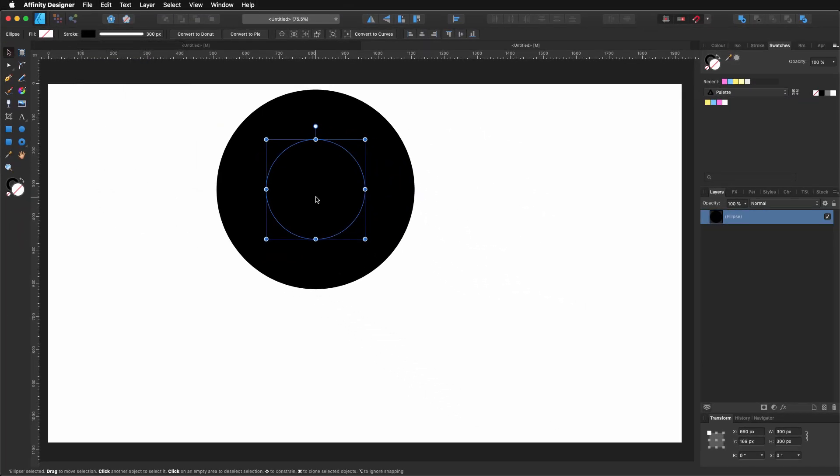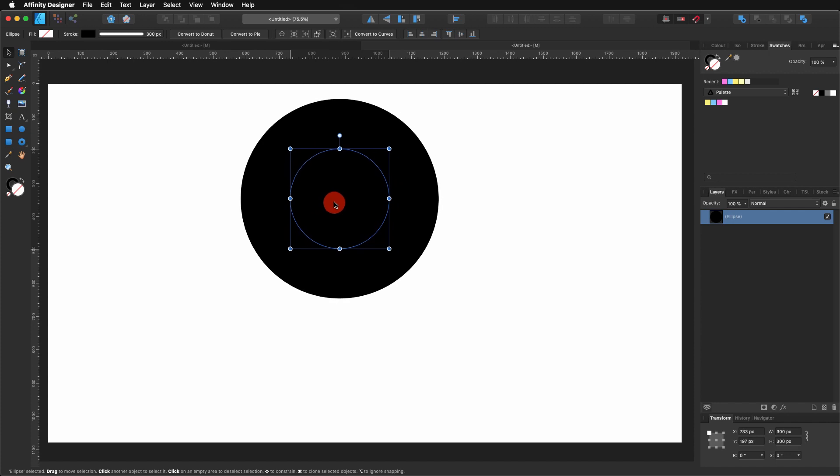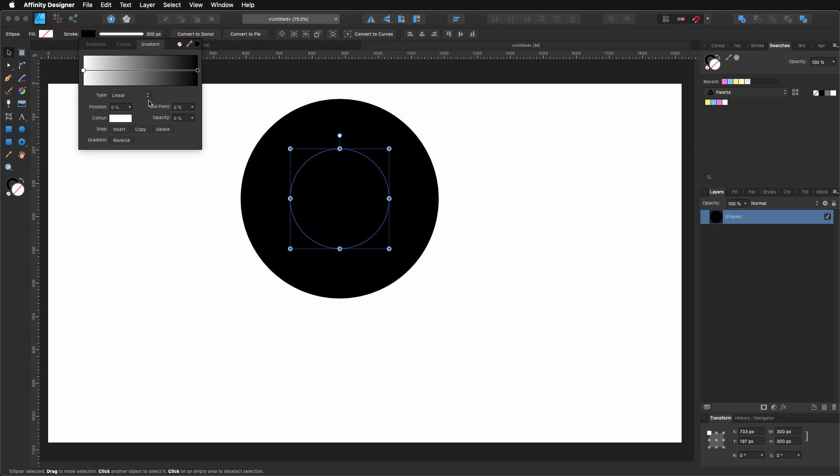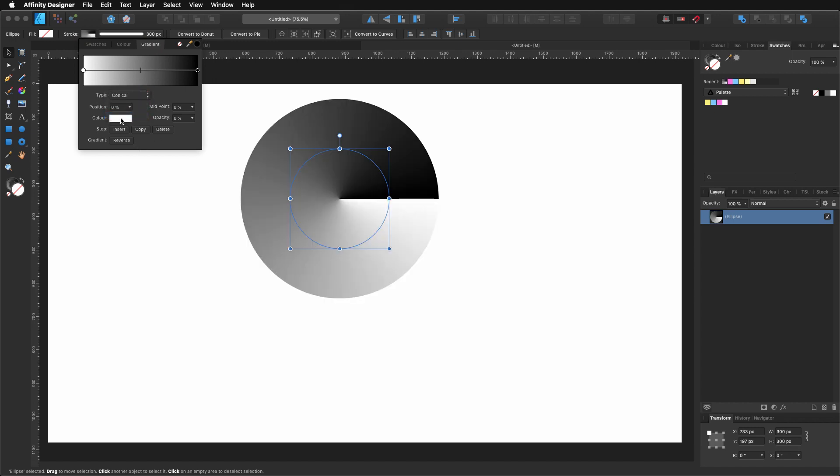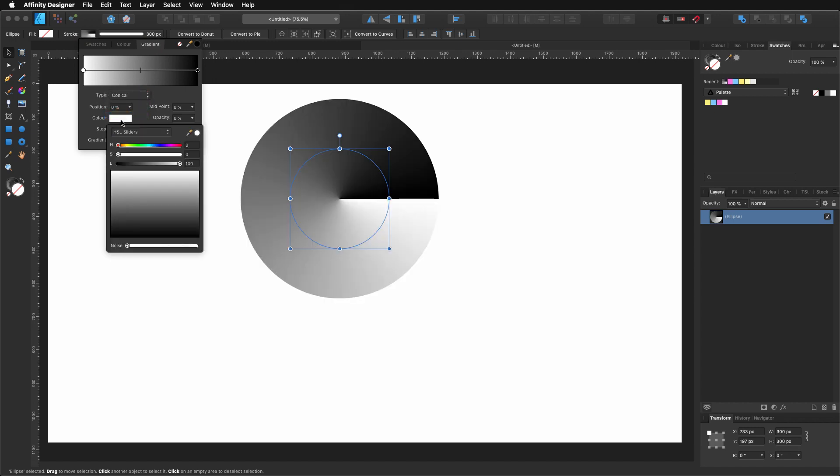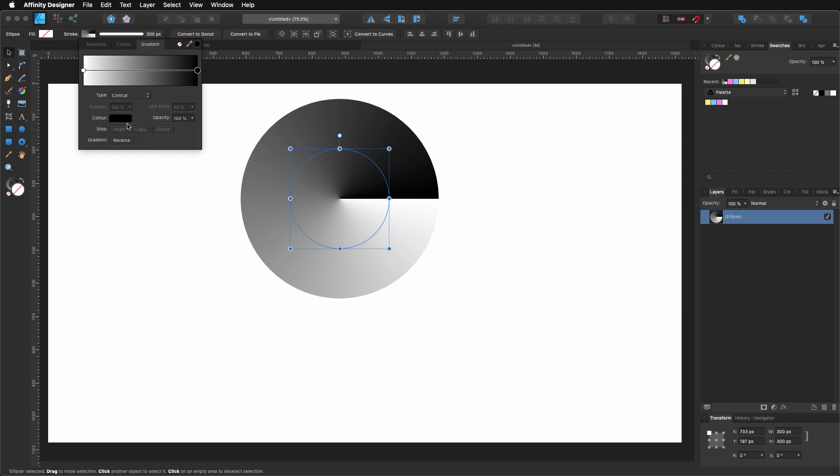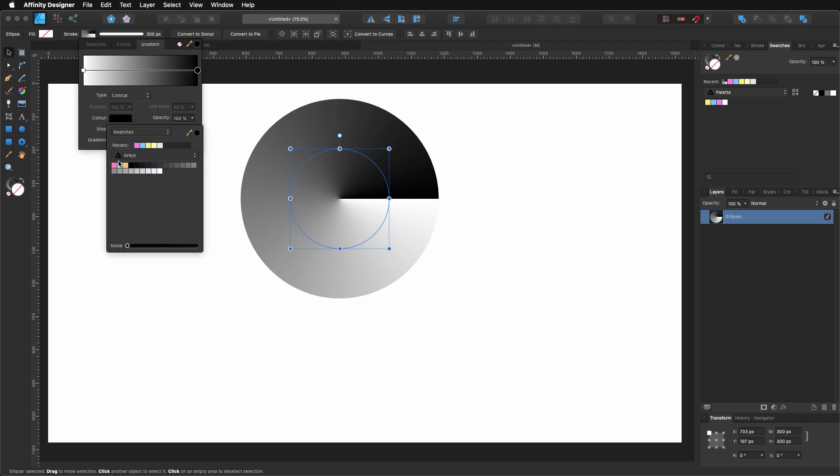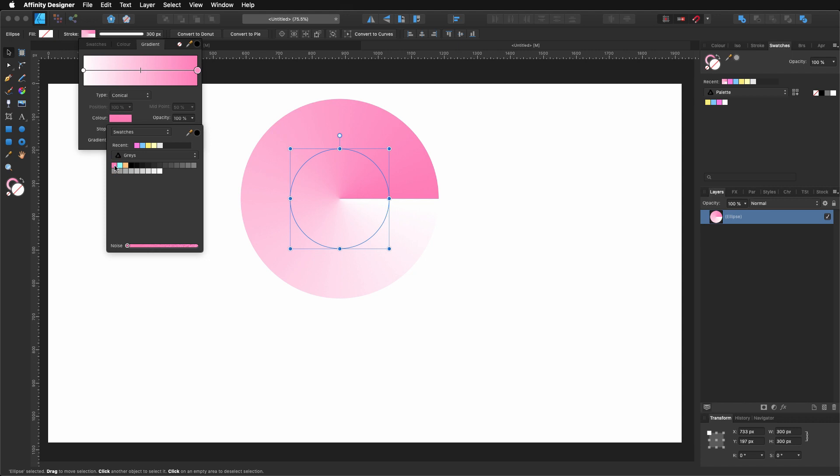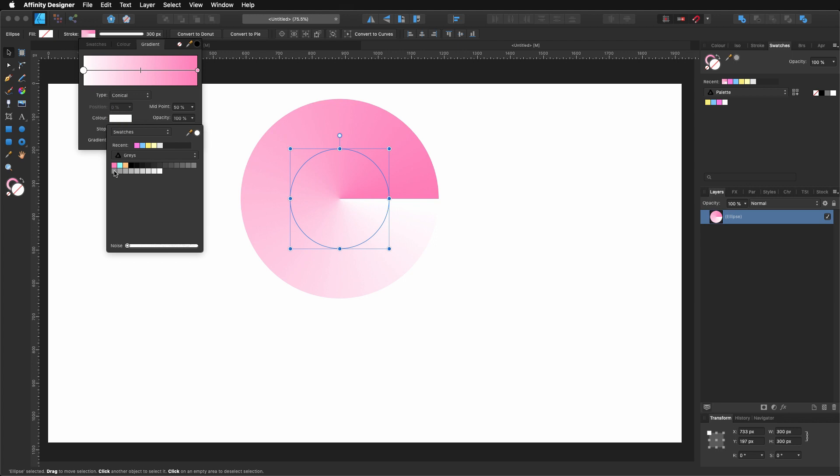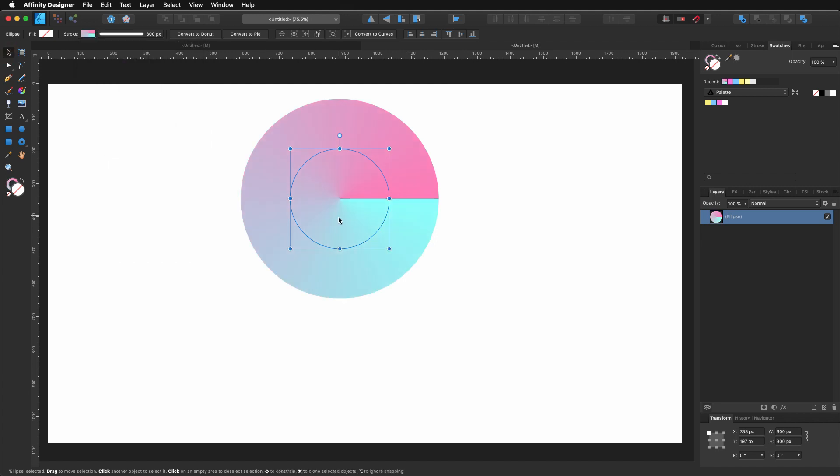Now that we have that one, what I'm going to do is come here to my color and choose gradient. I'm going to change it for conical. And then I'm going to click in one of these colors. And I'm coming here and I'm going to select my swatch and select one of the colors. And then I'm going to click in this other end and choose this one for the middle.